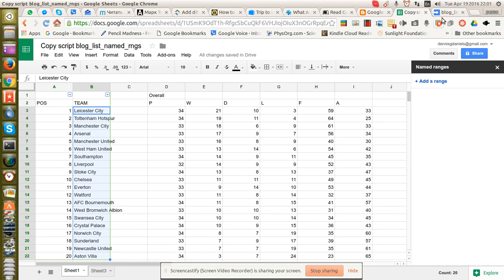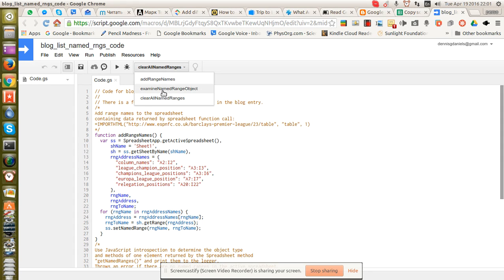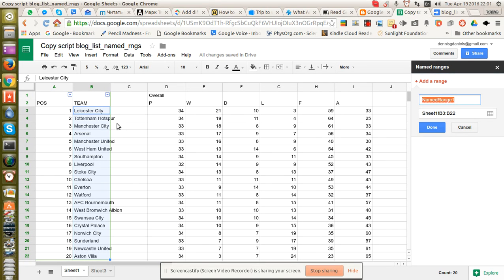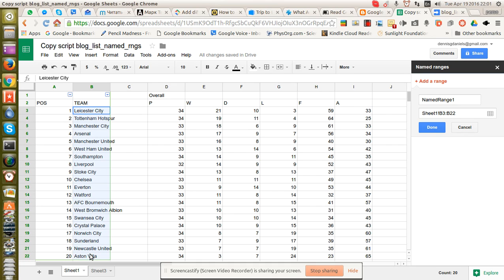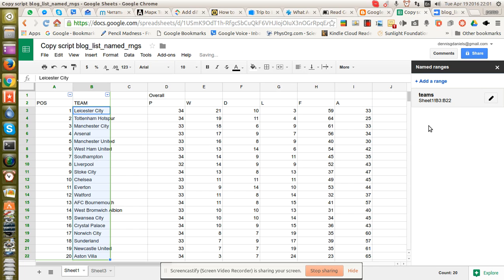So now, let's go ahead and create a named range. Click Add Range. And in this case, I'm going to select all of these teams. Give it a name. I'll call it Teams. Click Done. And that's all well and good.